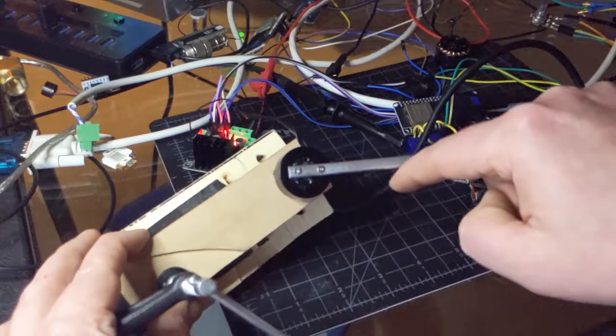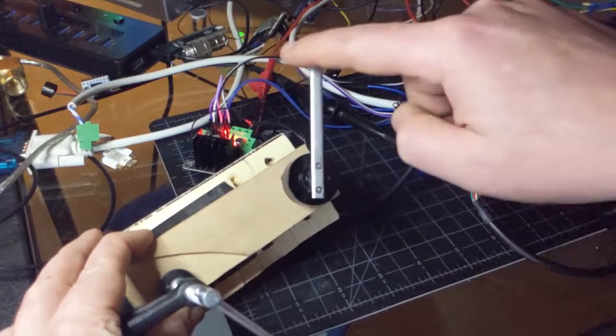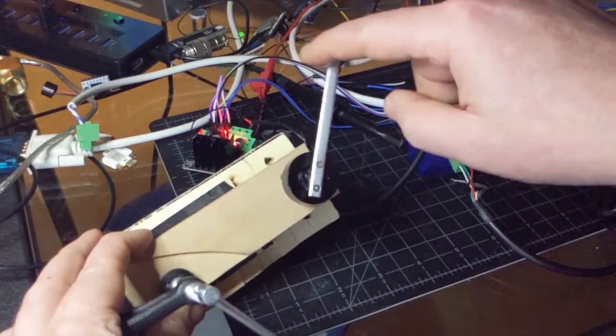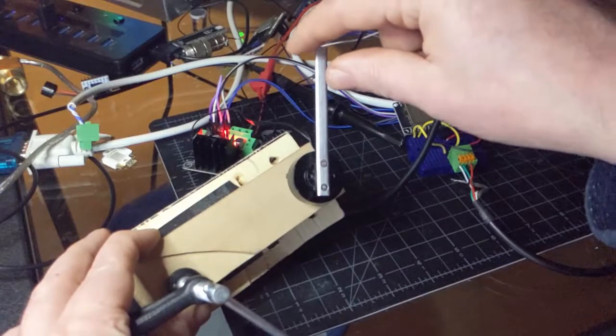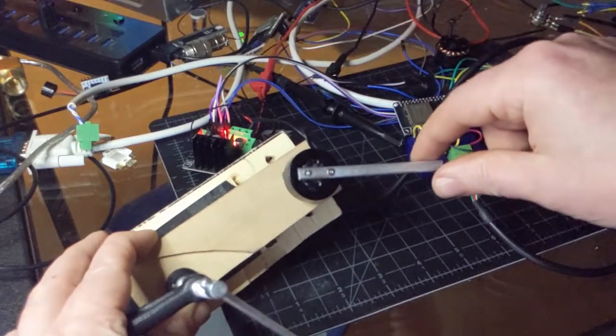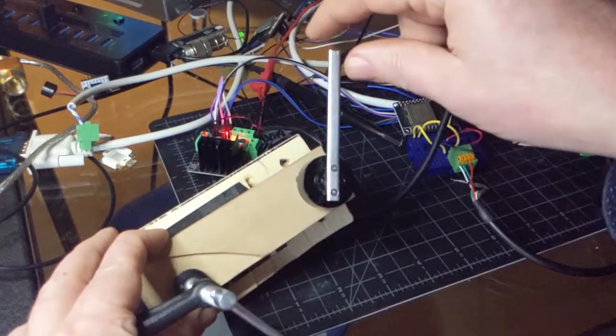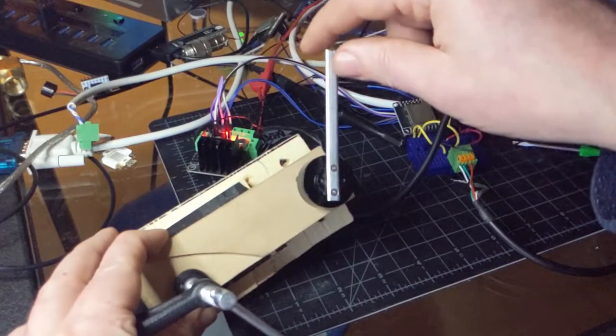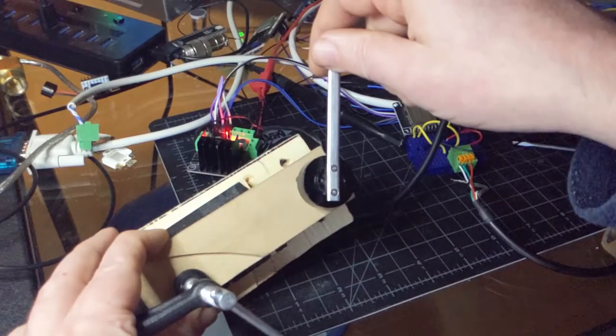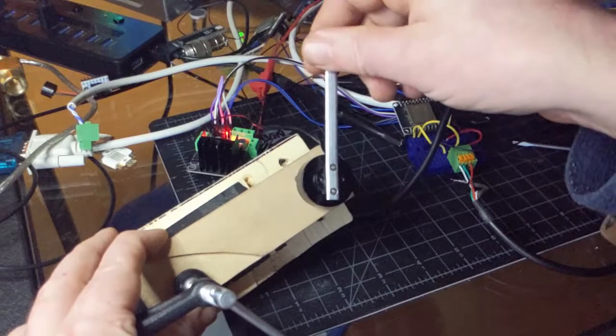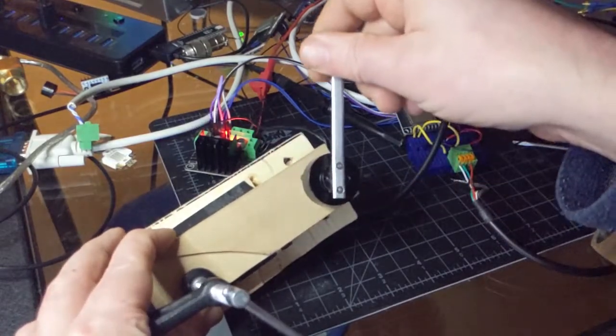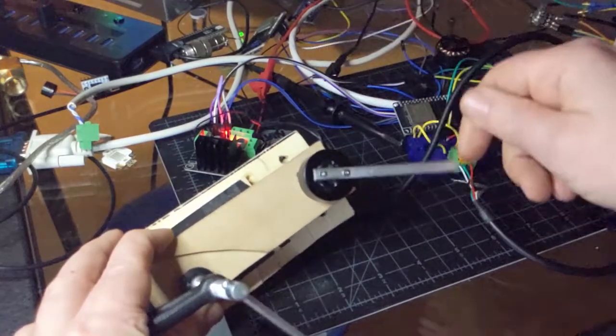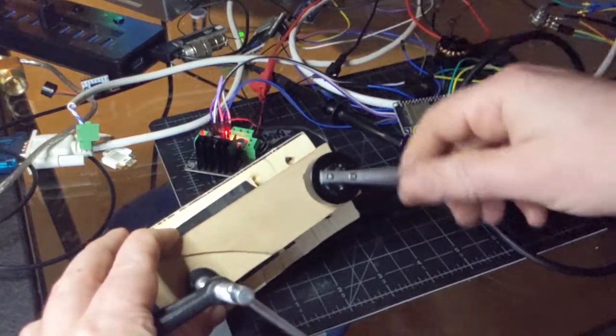But this essentially allows you to just toggle between two different modes. So this could be whatever you want it to be, but it gives you a positive lock on two different modes.